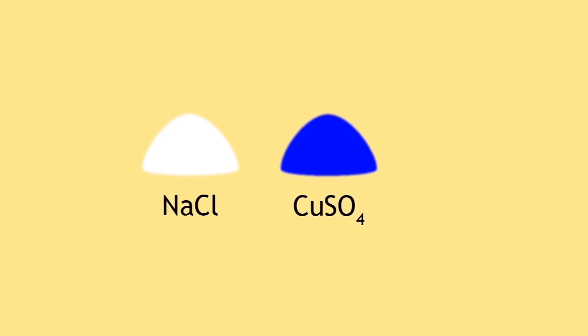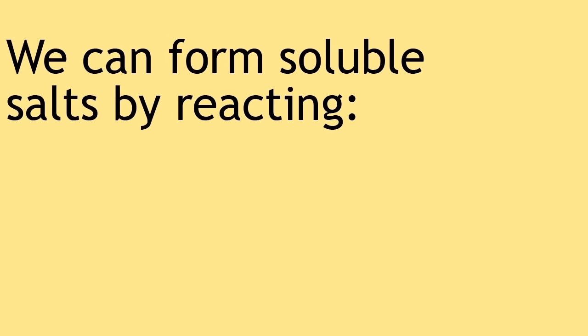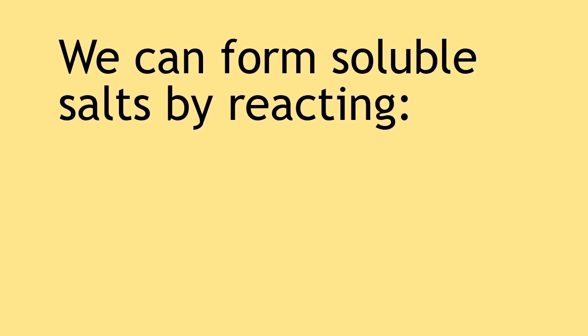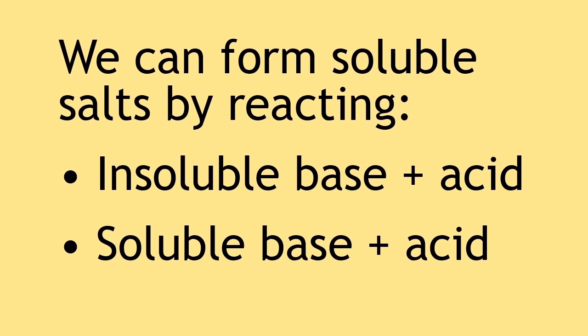So there you have it. Two soluble salts have been made by acid-base neutralization and isolated. To recap, we can form soluble salts by the reaction of an insoluble base with an acid and the reaction of a soluble base or an alkali with an acid.